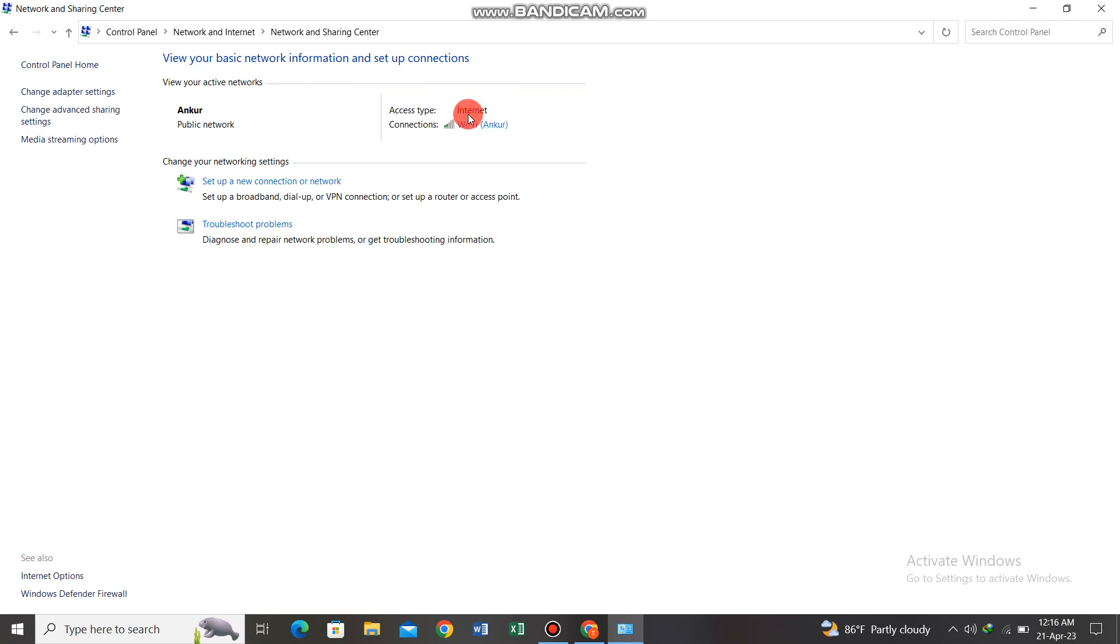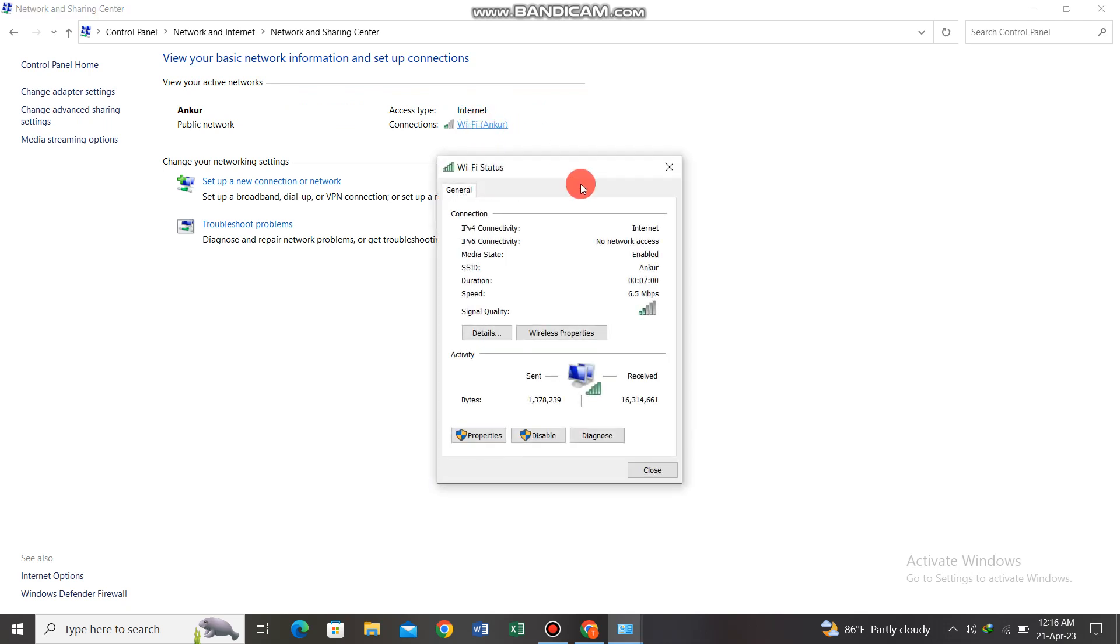This is the WiFi connecting device. I am now clicking on it to view the connection details.